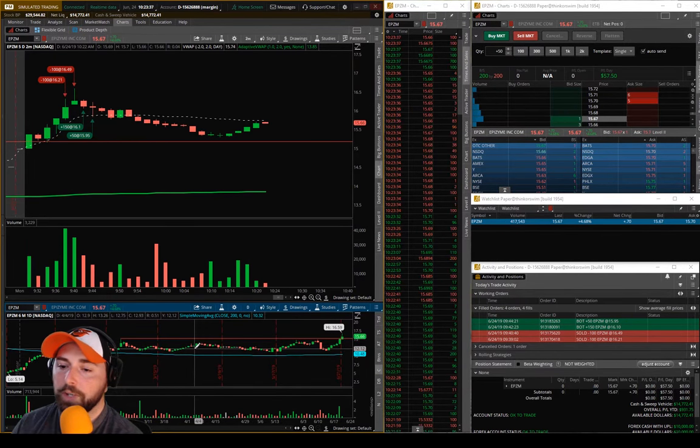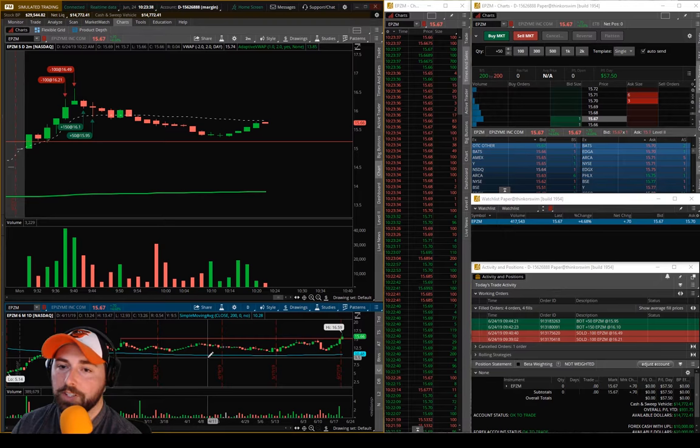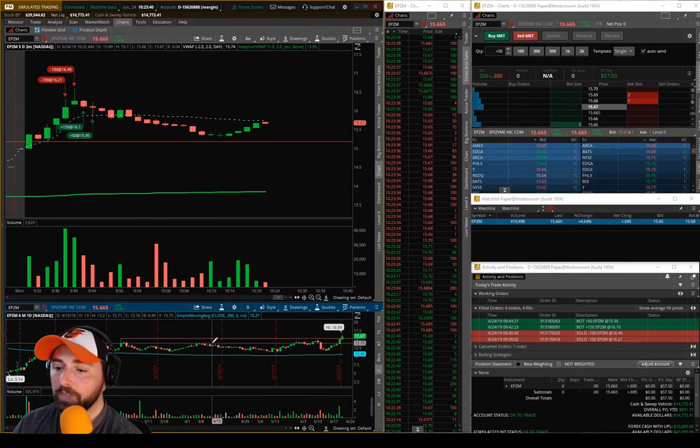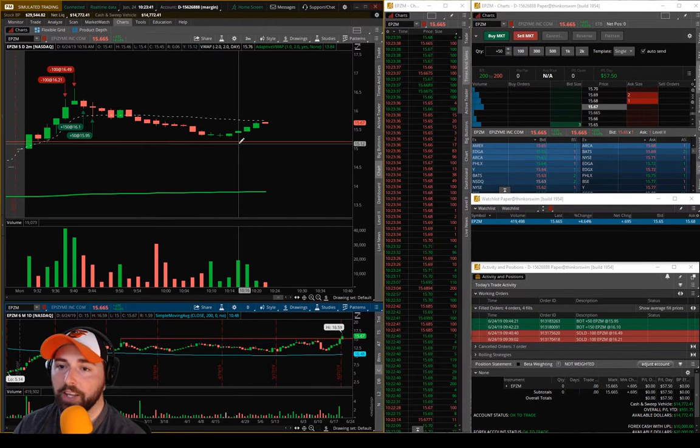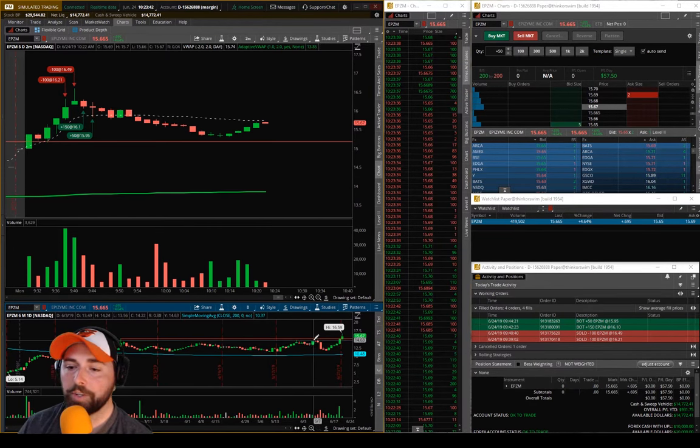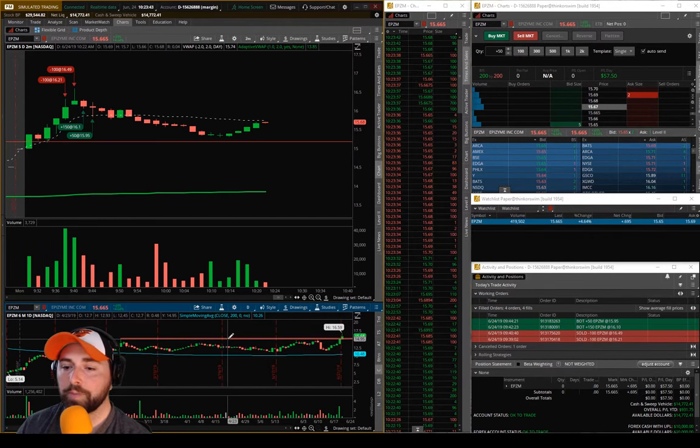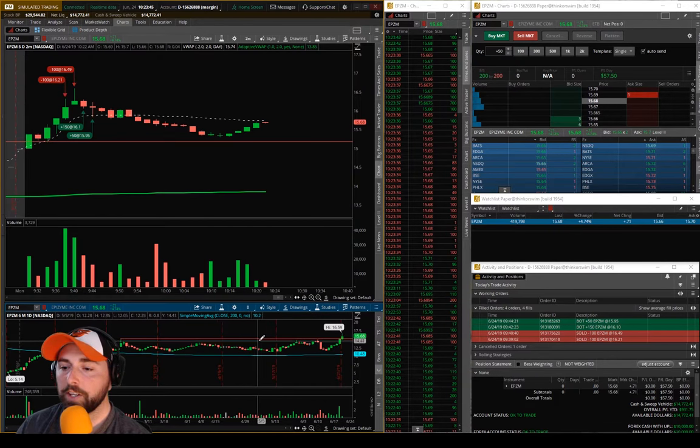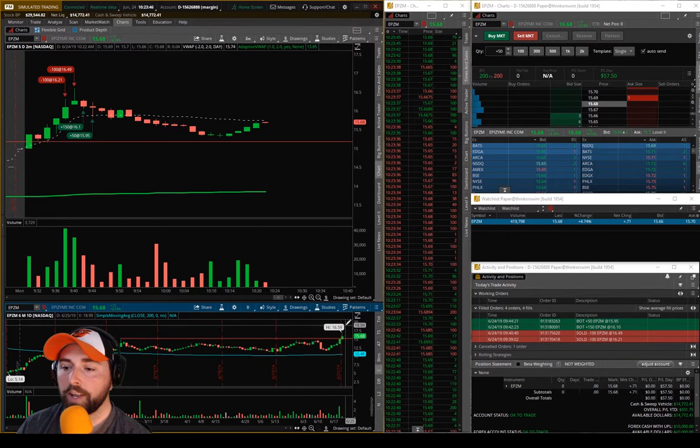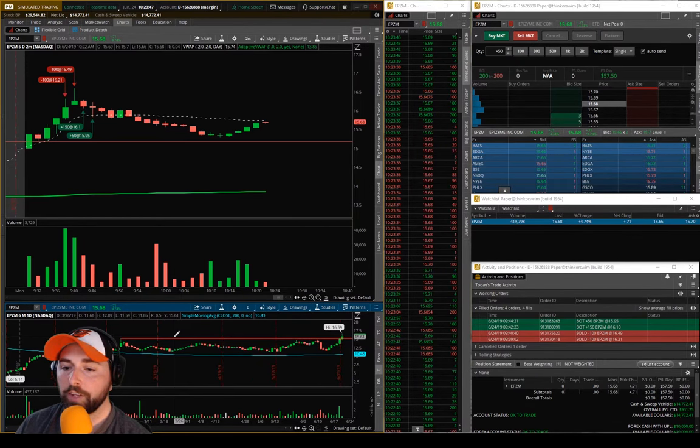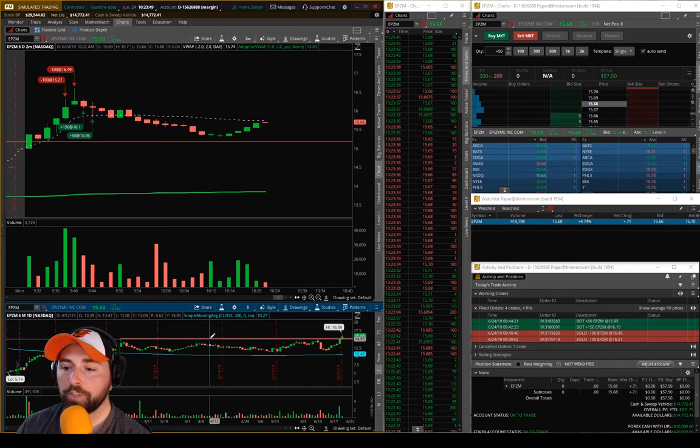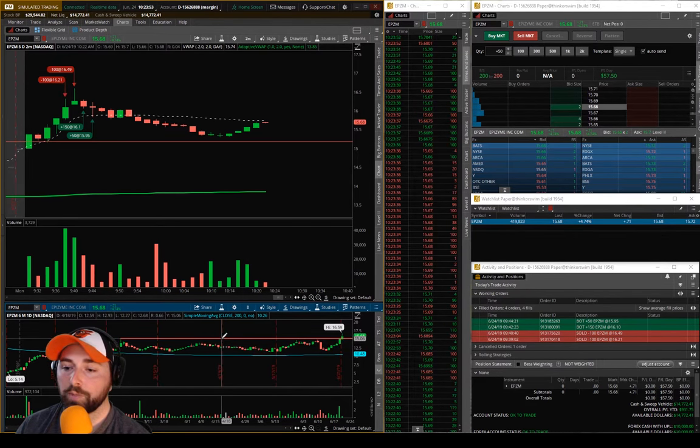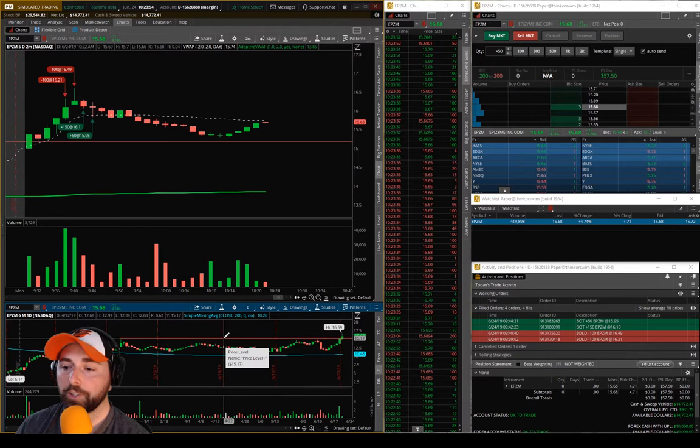Just because it's a daily chart doesn't mean it acts any differently than an intraday chart. You're still looking for those same types of patterns, so if you get a nice little breakout move, you'd be looking for it to come down to that previous resistance and use it as support. And if it uses it as support, then that's when you'd be looking to exit your position.